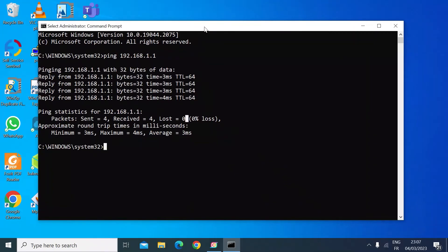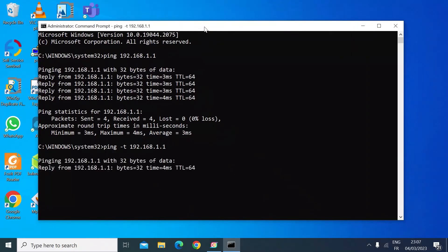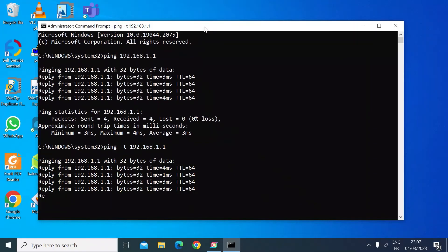That's easy to do. Just type in ping again, then dash T, which makes it continuous, then type in the IP address 192.168.1.1 and press enter. Now that's going to continue to send ping commands to that device until you stop it.